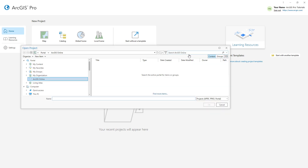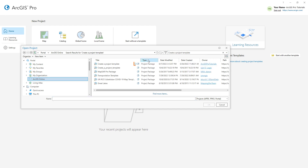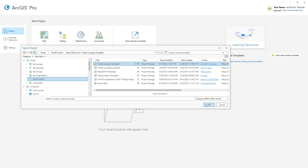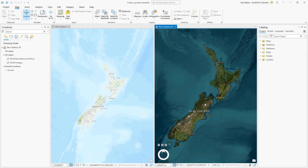Make sure the portal is set to ArcGIS Online and search for Create a Project Template. Open the one with the authoritative badge. The project opens with a 2D map and a 3D scene, both zoomed to New Zealand.